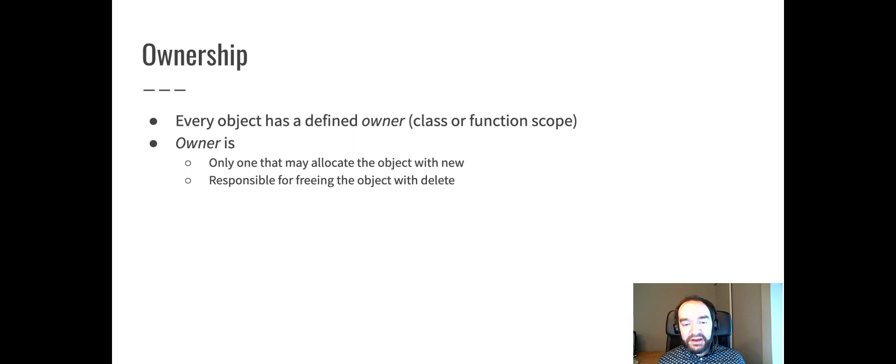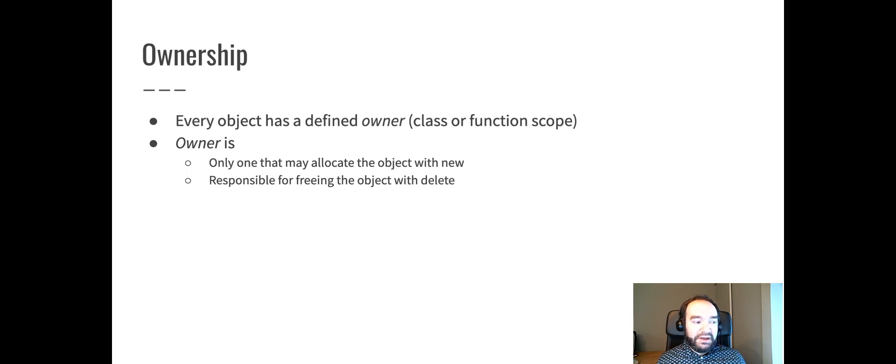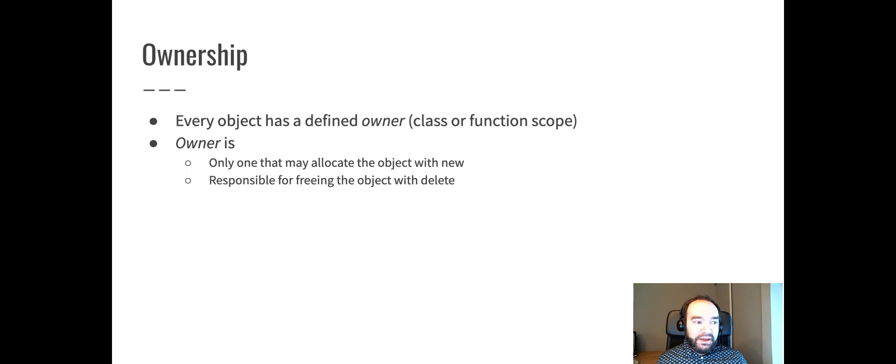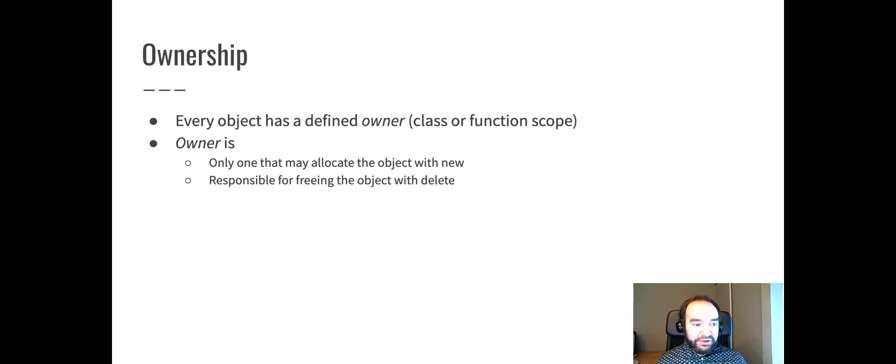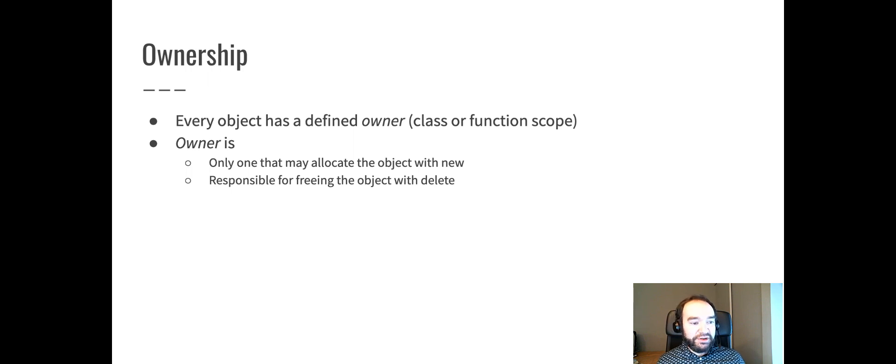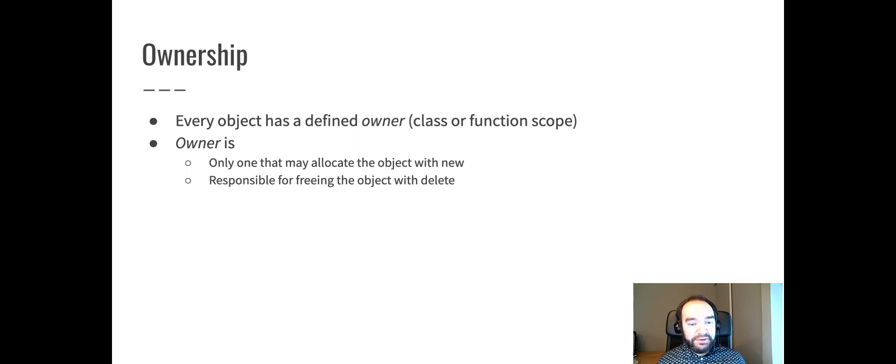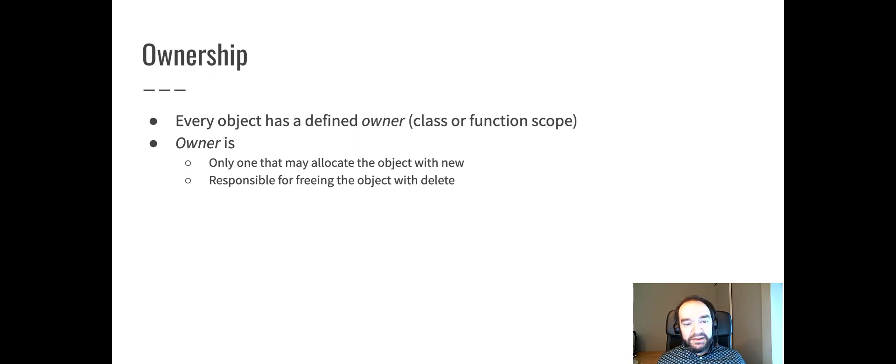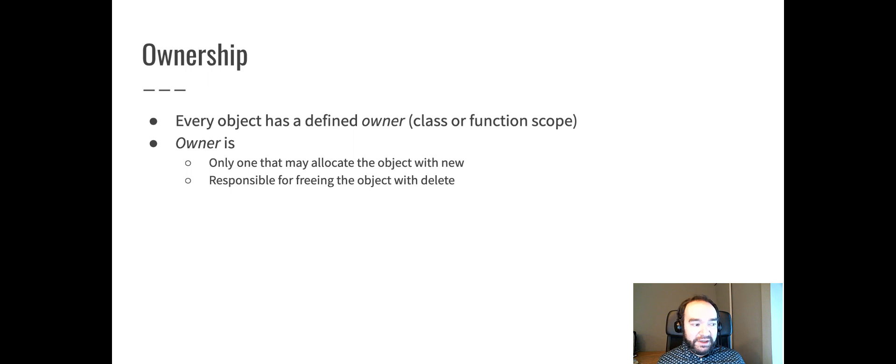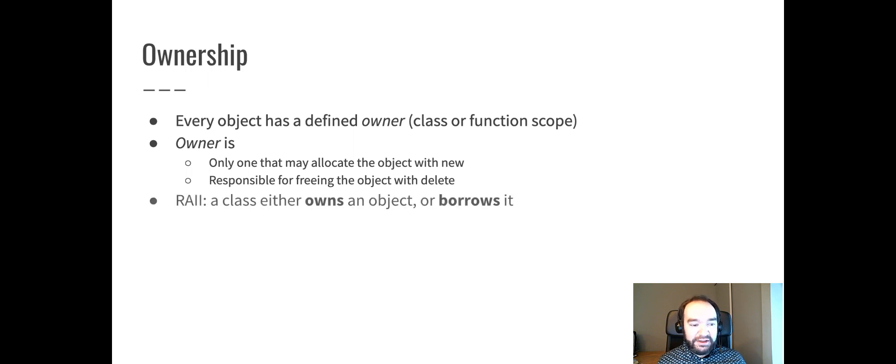This is something we talk about when we write code and document code. We will say that a given object has a certain owner. So for example, the vector class is the owner of the elements stored in that vector. That means that the vector is the one and only piece of code responsible for allocating an array to store those elements inside the vector. And likewise, that vector is the one and only piece of code responsible for eventually freeing an array to store those elements.